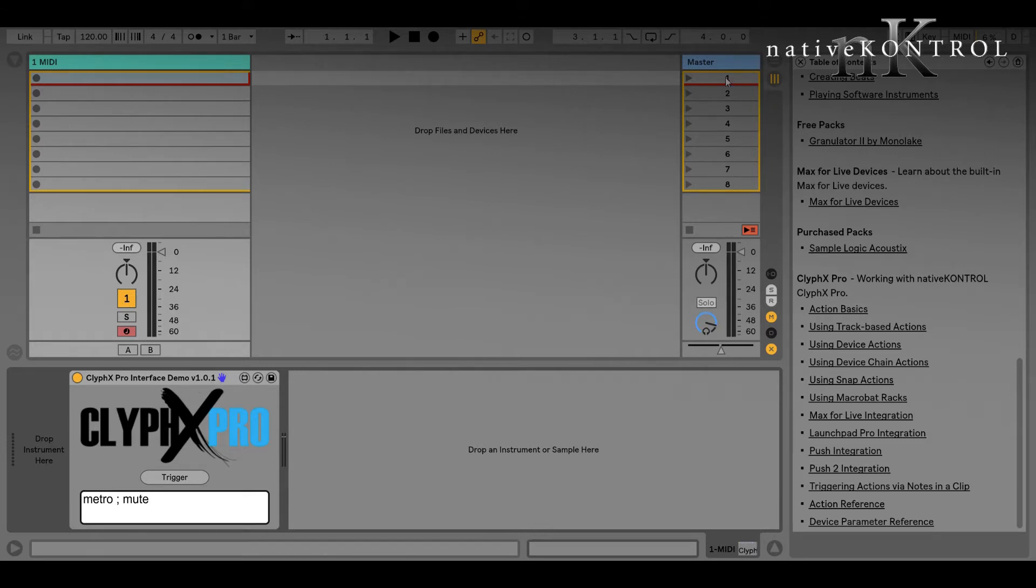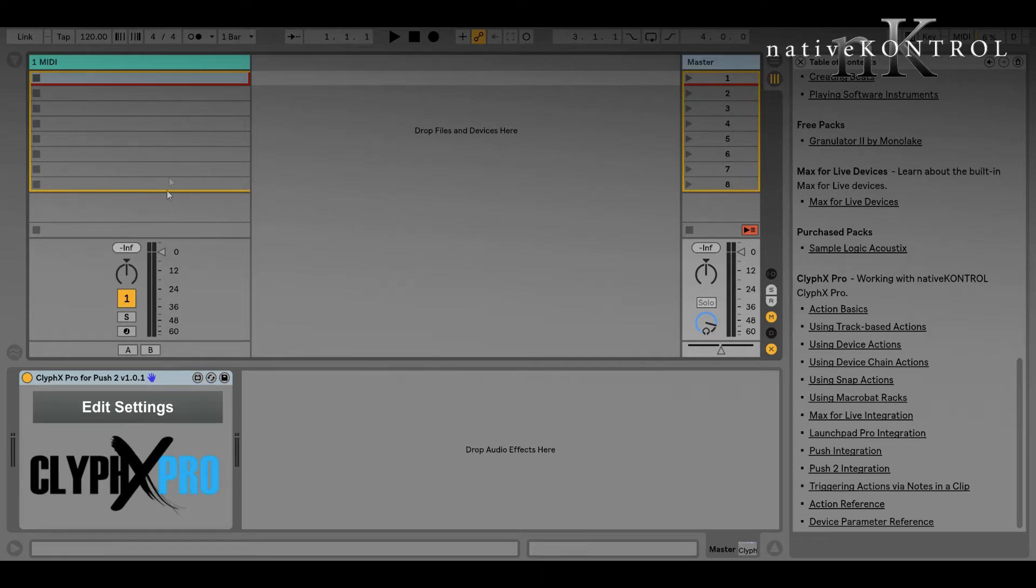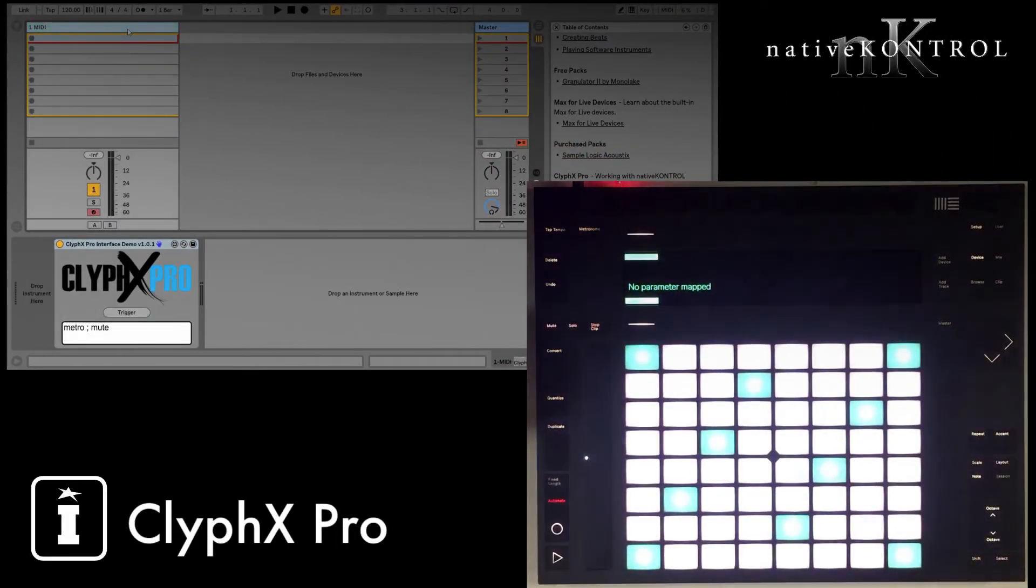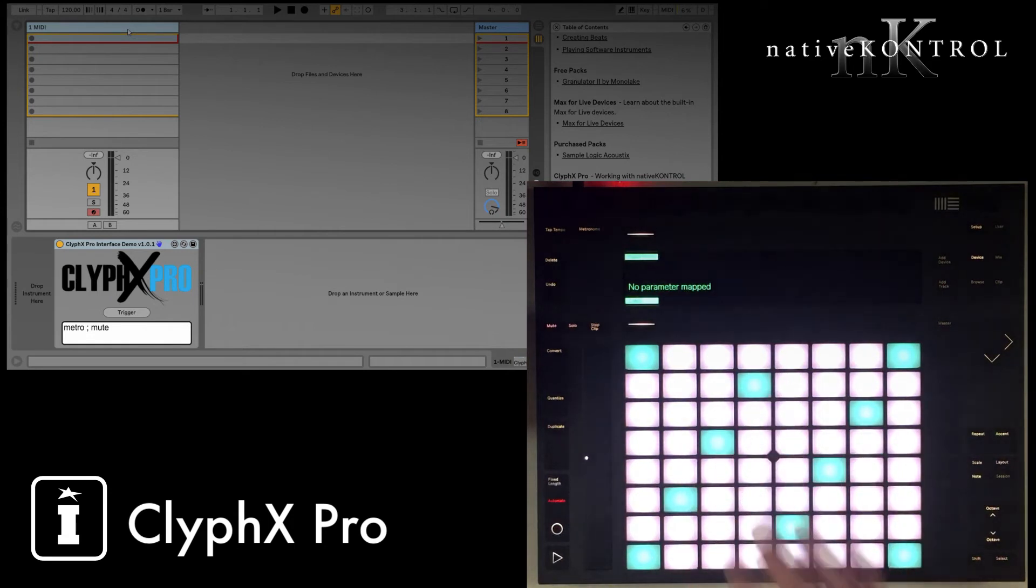So this is a very simple device. It's just meant for demonstration and to give you that JS object that you can use on other devices. A more complicated example is available on the Master Track, and this device is available in the Push 2 integration lesson, and what this does is add a Clivex Pro mode to Push 2.